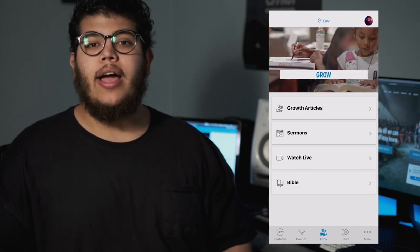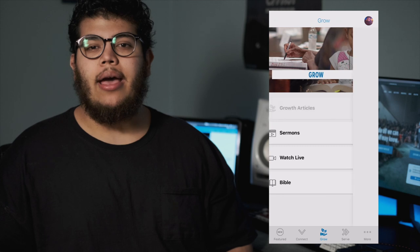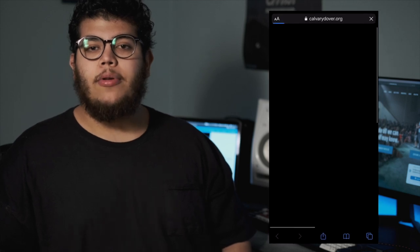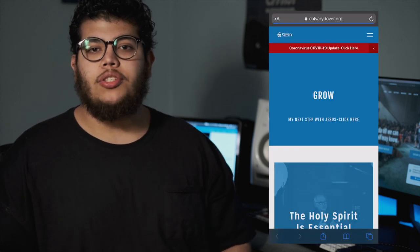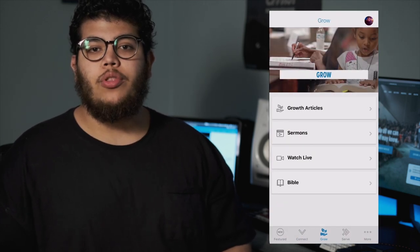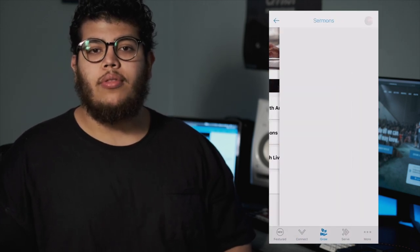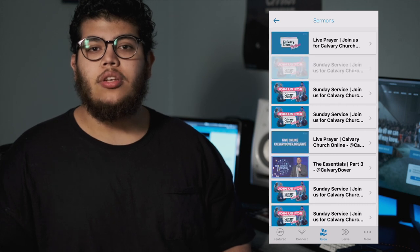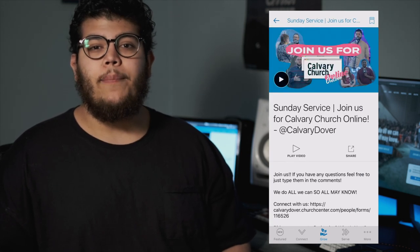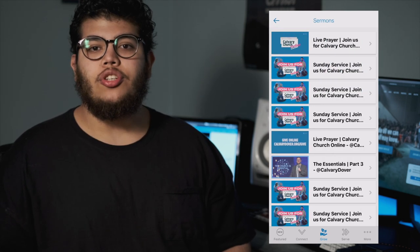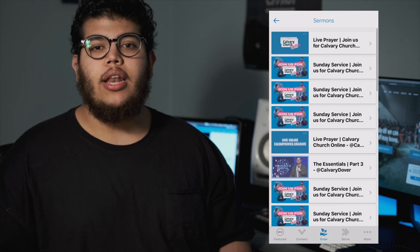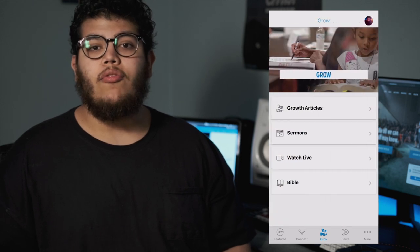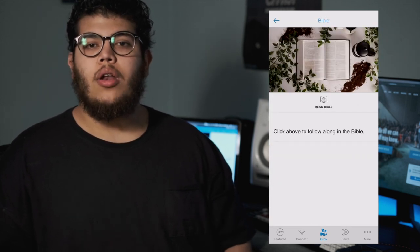On the next tab over, you'll find the Grow tab. Here you'll find a lot of information and resources that you can use for your spiritual growth, whether it be our past sermons, our growth articles, or even podcasts in the future. The Grow tab is going to be great for looking at audio media and resources in one place.